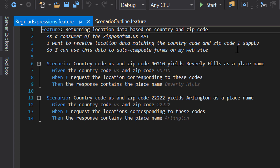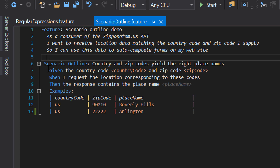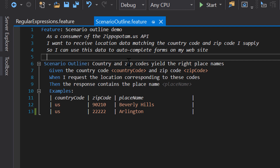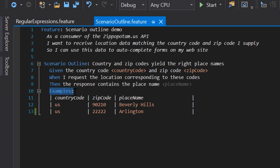In both scenarios, we're checking that the response contains an expected value for the place name associated with that country code and zip code. We're describing the exact same behavior twice, just with different sets of input and output data. This is a perfect example of where a scenario outline can help you clean up your feature file. Instead of repeating the same scenario, we'll create a scenario outline.